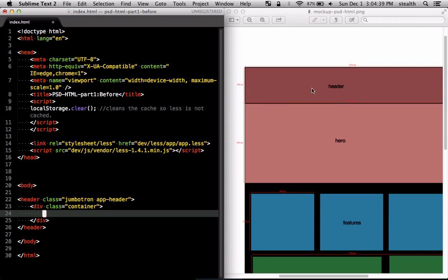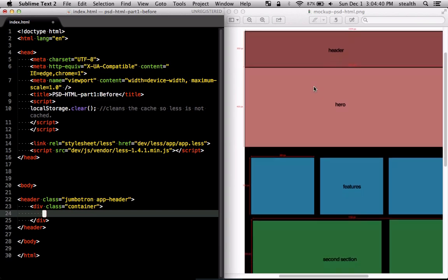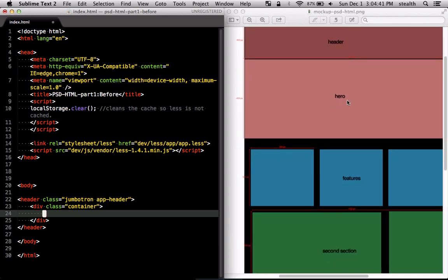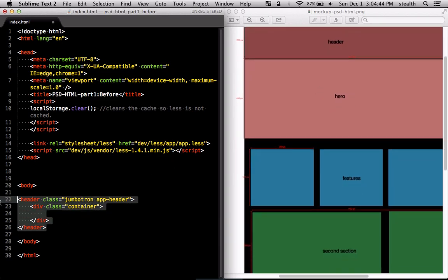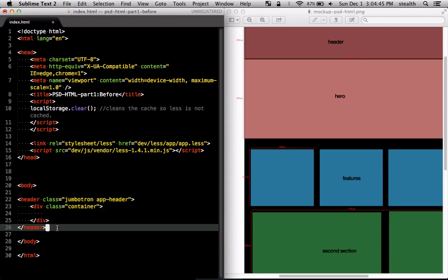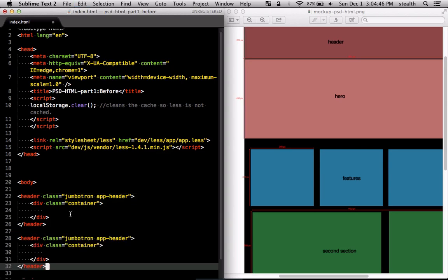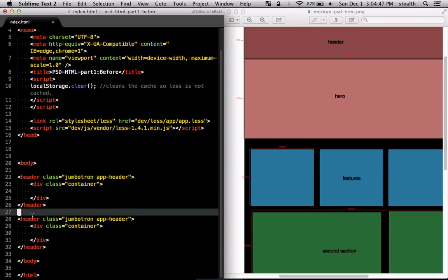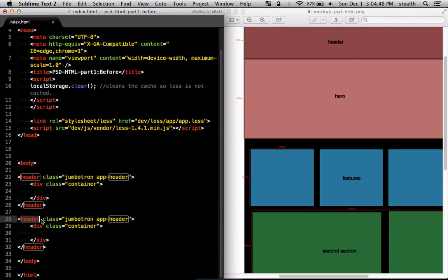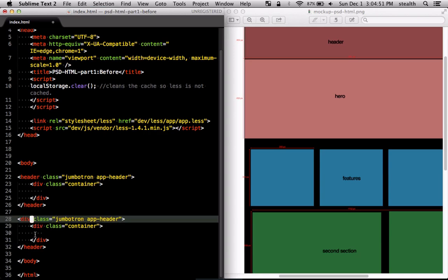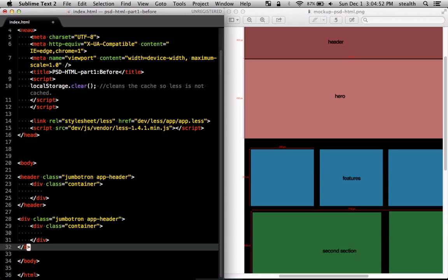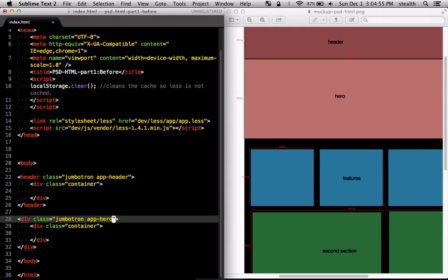The next section is the hero section that's also going to be a jumbotron but I'm just going to change the header into a simple div and the class name is going to be just hero.